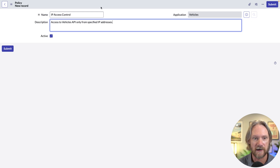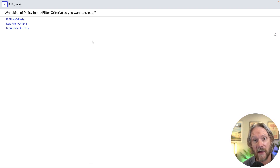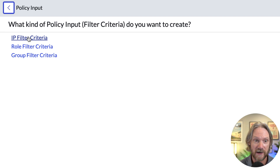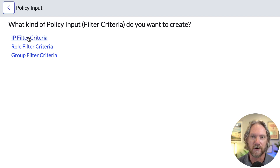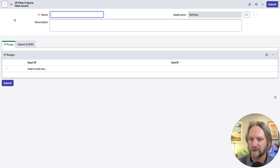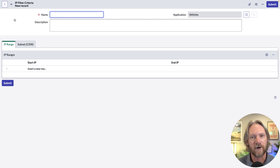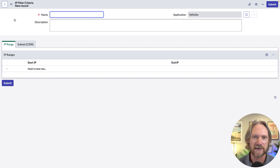Give the new policy a name and save the record. Going to Policy Inputs and clicking New, we can see we can restrict this API based on IP address, role, and group. Selecting IP filter criteria, it's very easy to specify a single IP address, an IP range, or a subnet from which connections to our API are permissible.